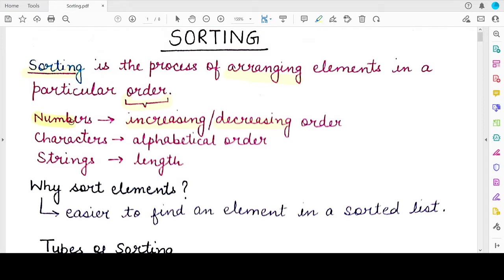When you talk about numbers, you understand what is increasing and decreasing. But when you talk of characters, ascending and descending will be in terms of their alphabetical order, or the ASCII values associated with each character. When you are comparing or sorting strings, you will be doing it mostly on the basis of their length or the ASCII values of the characters present in different strings. Sorting can be performed in either order and can take any characteristic of the element into consideration.